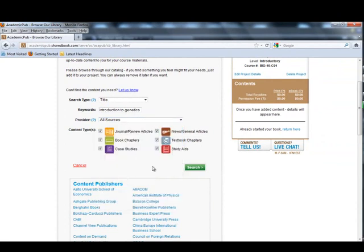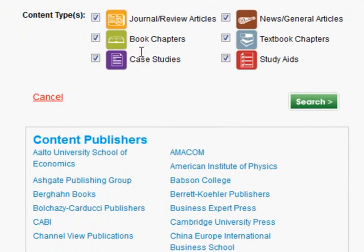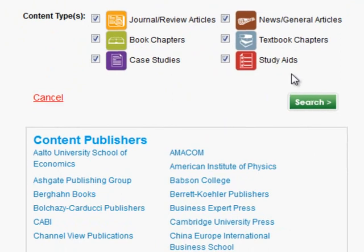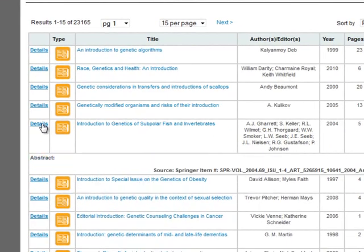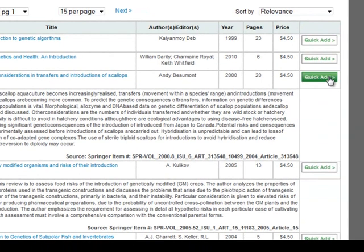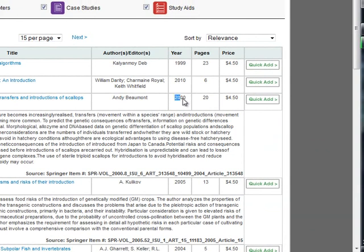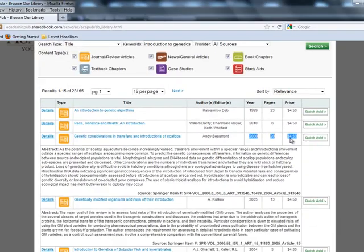There are open educational resources, and I can also search by content type, which includes peer-reviewed journals, book chapters, case studies, study aids, textbook chapters, and news and general articles. When my search is complete, I can look at the details by clicking on Details, which gives me a small abstract for each topic. It also indicates the year, number of pages, and the particular price each individual student will pay.